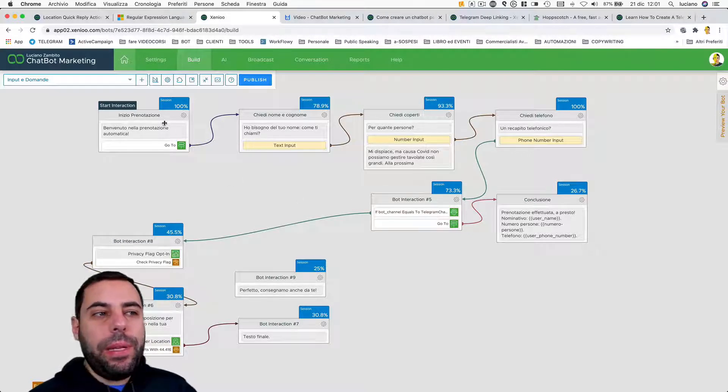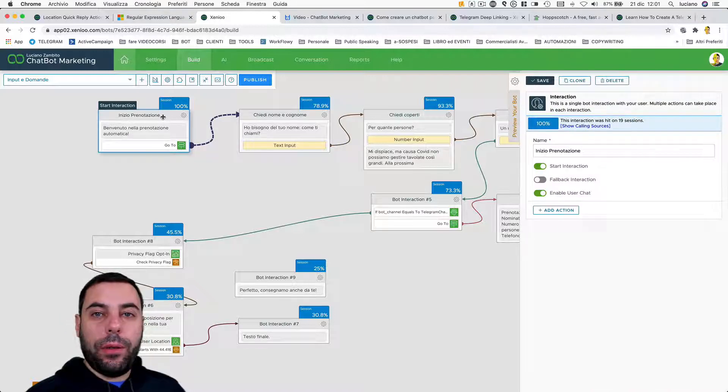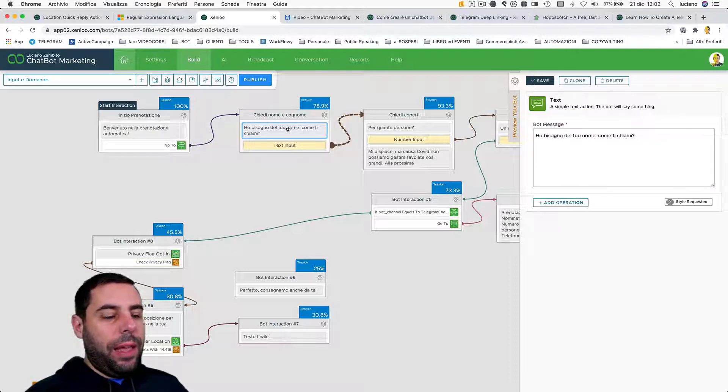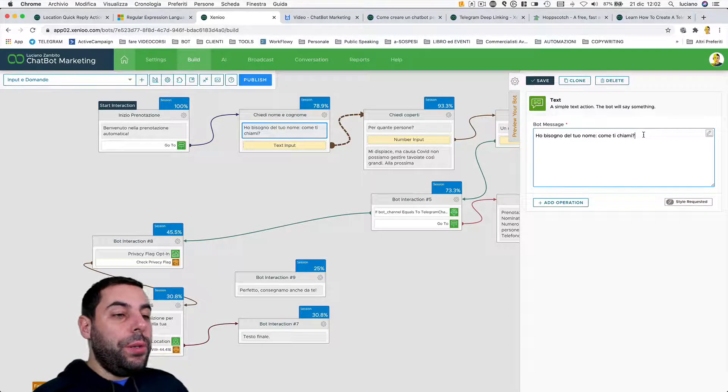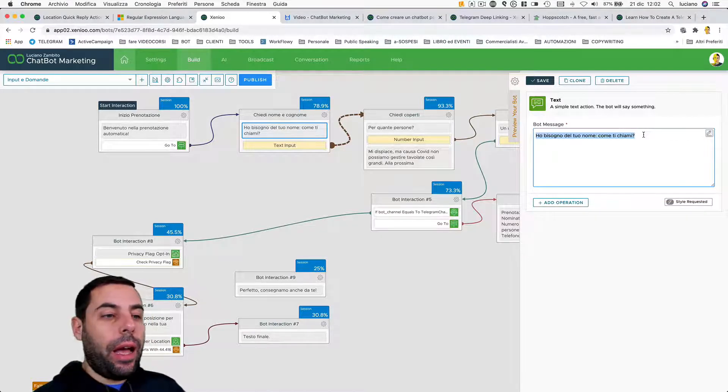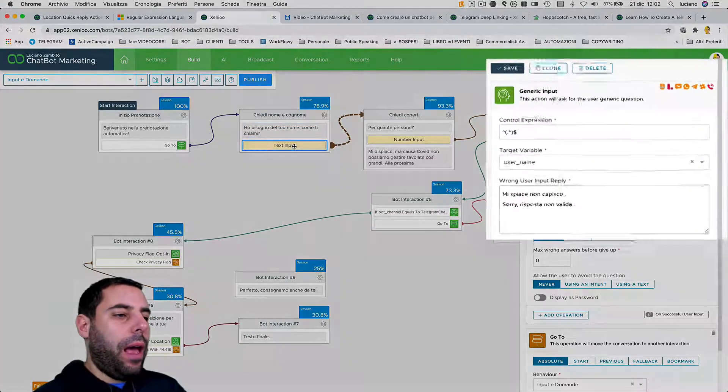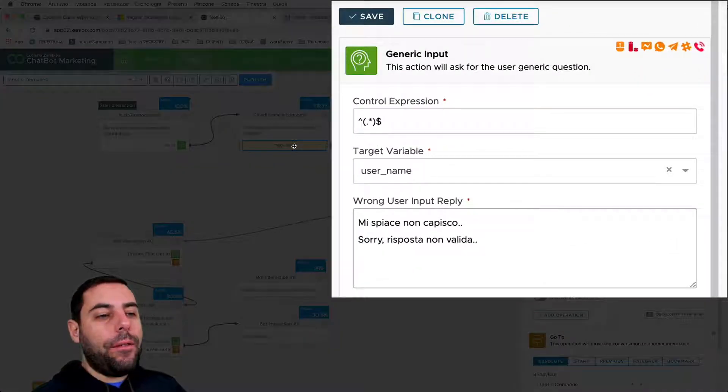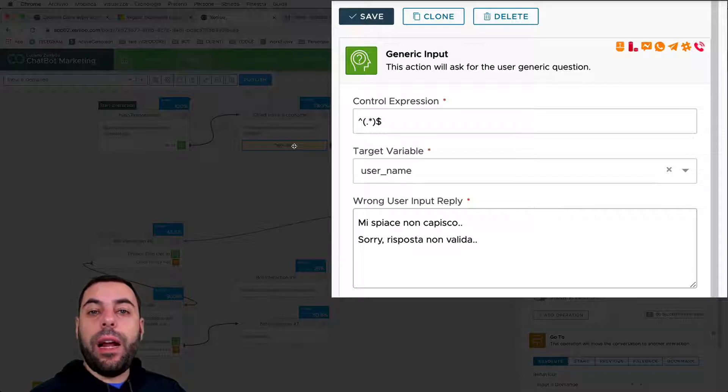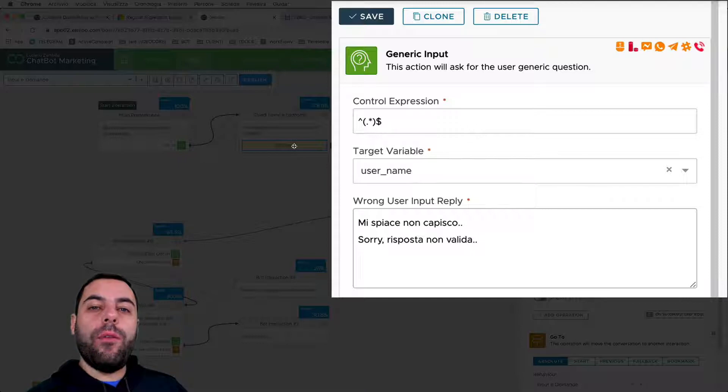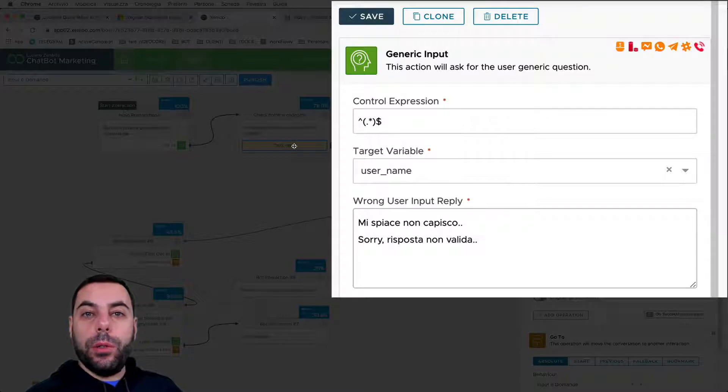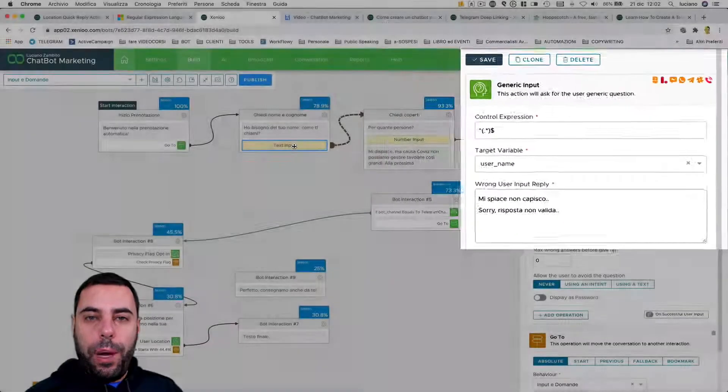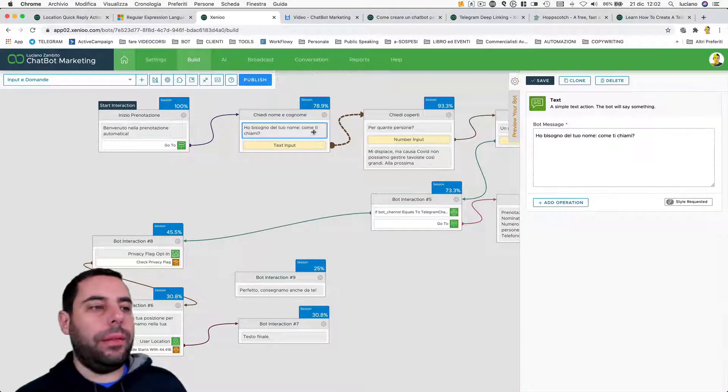In this behavior, we welcome the user through our start interaction containing a simple welcome message, and then we ask his name in the next interaction. We use a text action saying 'I need to know you better, what's your name?' After which we use a text input action that allows us to acquire generic information. I'm using a generic input action because the name of the user can be written in different ways - it can be one word, two words, so we don't have much control about it.